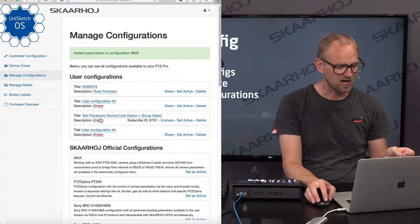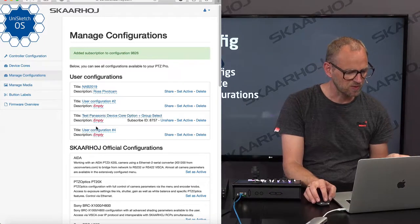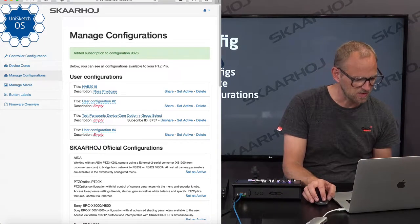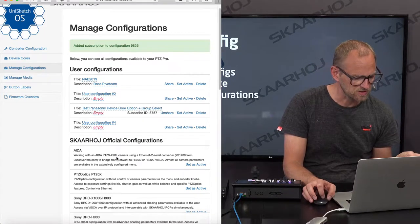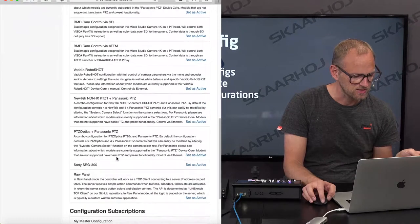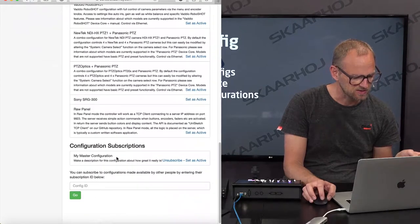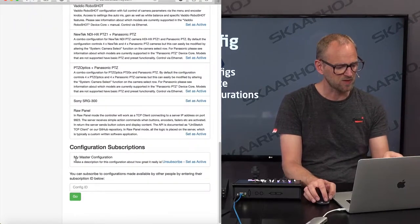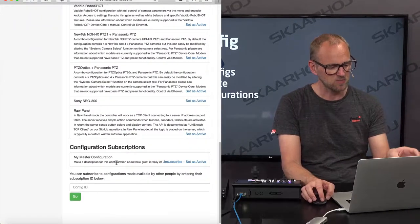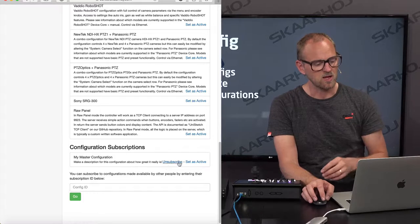And what you see now is that I pulled in my configuration. It is in this list right there — "My Master Configuration" — with its description.